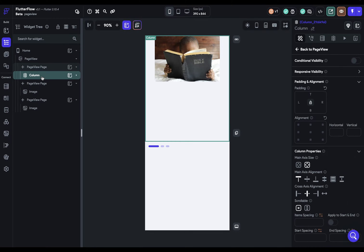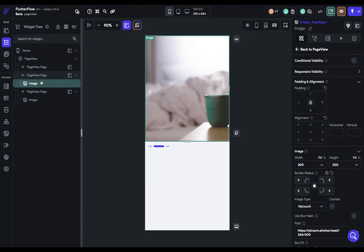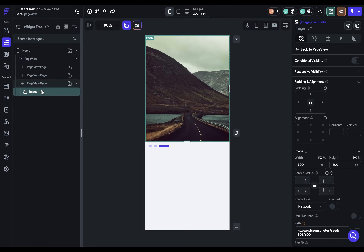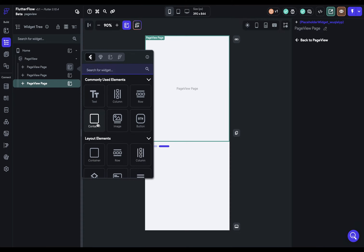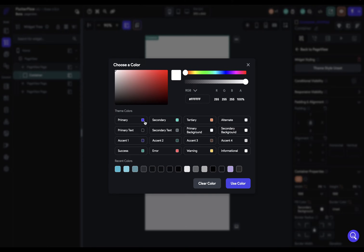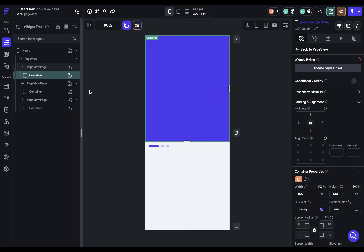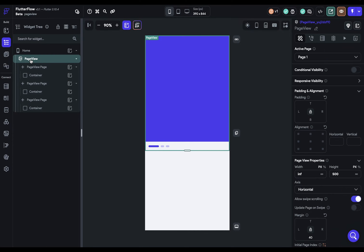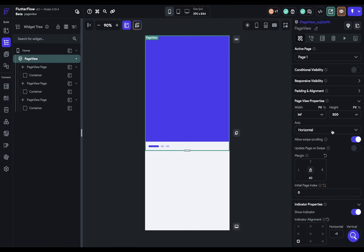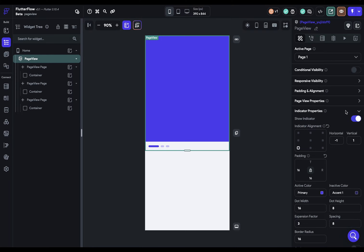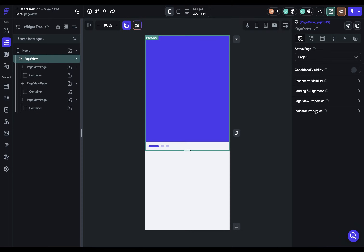Let's put some containers in here so we can see how the properties of this widget work. We'll dump a container in and make them three different colors. Coming to our root page widget, you have the normal properties — conditional visibility, responsiveness, padding, and alignment. Let's close those up and come down to the properties specific to the page view.